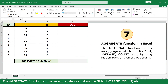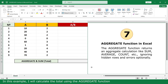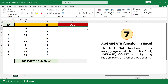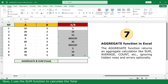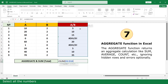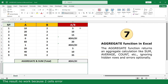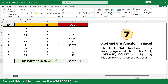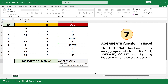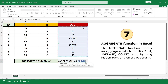AGGREGATE function. The AGGREGATE function returns an aggregate calculation like sum, average, count, etc., ignoring hidden rows and errors optionally. In this example, I will calculate the total using the AGGREGATE function. First, I calculate the result from A divided by B. Click and scroll down. Now use the SUM function to calculate the total — the result shows a cell error. Instead, use the AGGREGATE function. Equal. Click on AGGREGATE function. Click on the SUM option. Comma. Click on ignore error values. Comma. Select all the numbers again. Close parenthesis and press Enter.